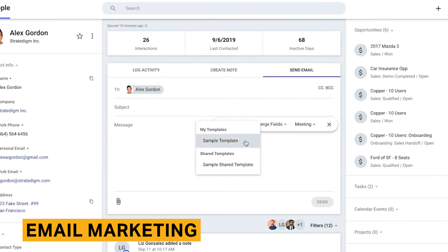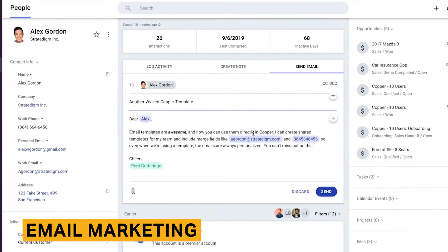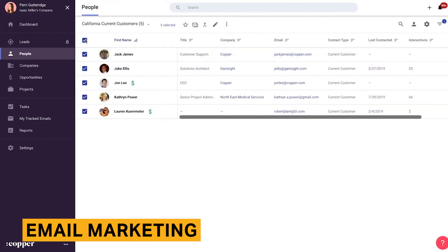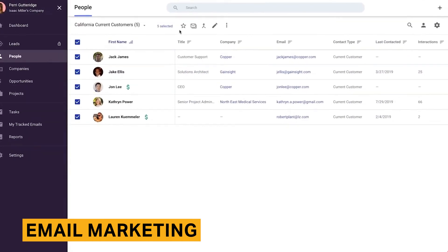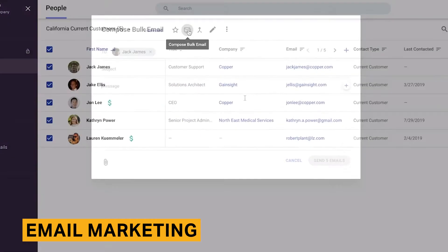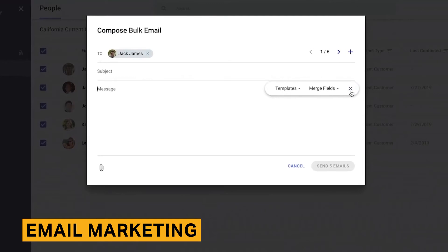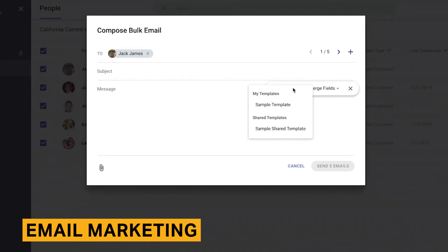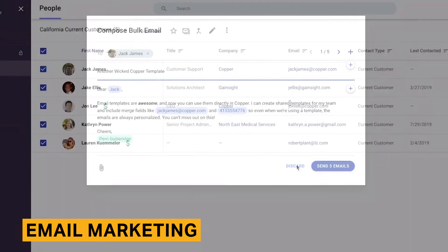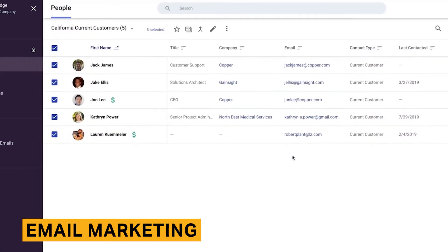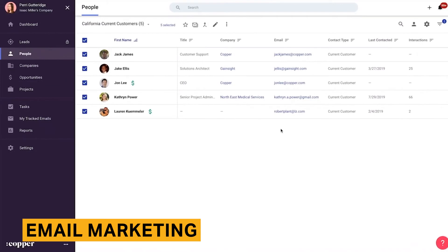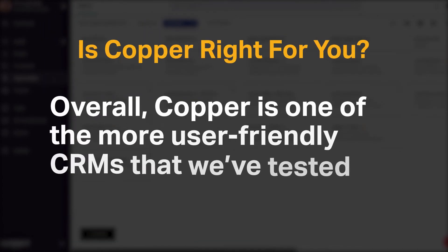Copper also offers an email health feature which measures your sender reputation and shows how your emails are performing against industry standards. With it, you can view your open rate, click-through rate, hard bounce rate, and unsubscribe rate — all information that can indicate the changes you need to make to increase the success of your email campaigns.